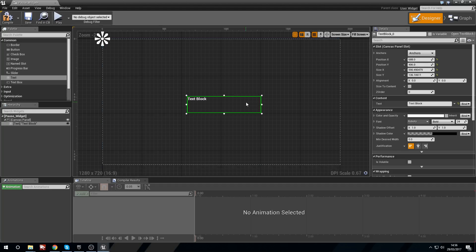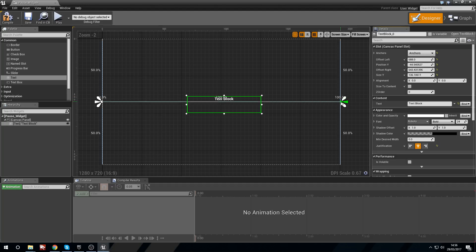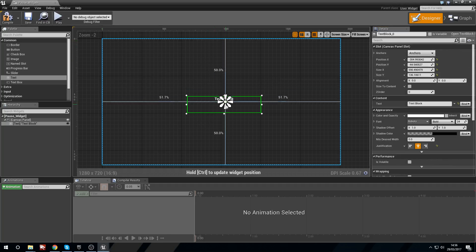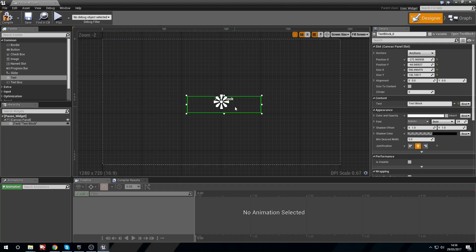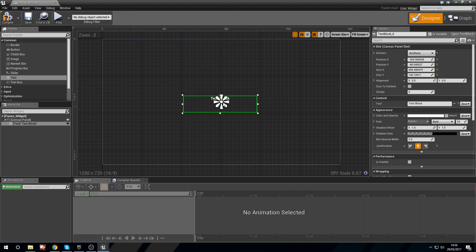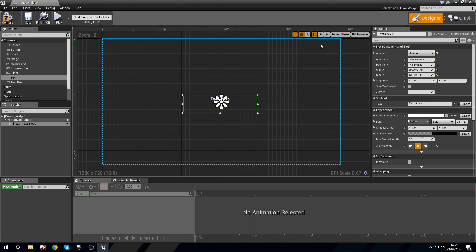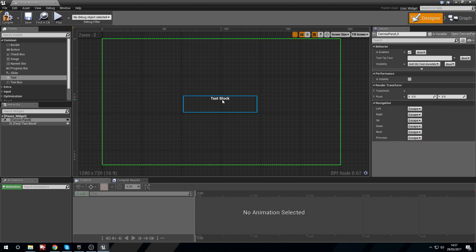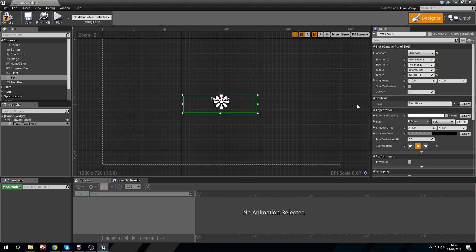I'm going to size this Text Block up a little, center-align the text, then center the anchor towards the middle at 50/50. If I put the anchor at 50/50, no matter the screen size this box will always be anchored towards the middle. What the anchor does is take a percentage of the height and width, so no matter what the screen size is it will place this text box in the correct relative position.